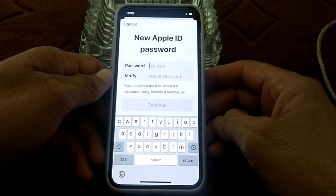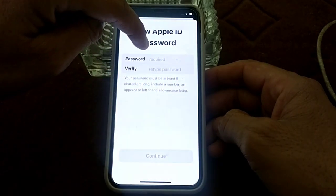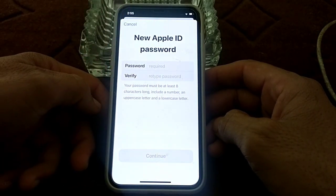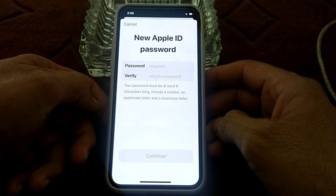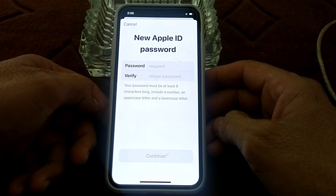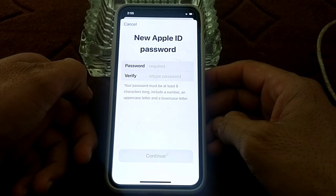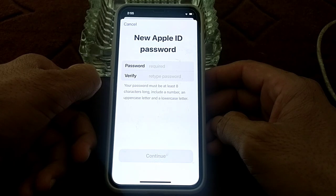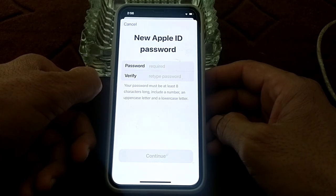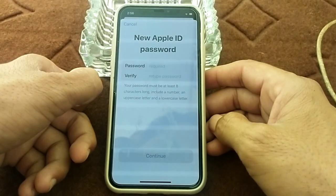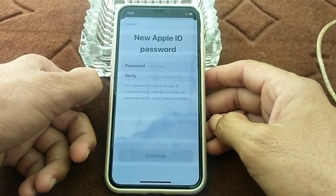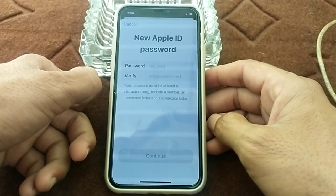Now it's asking me to enter a new Apple ID password. Enter the password and retype it for verification. Your password must be at least eight characters long, include a number, an uppercase letter, and a lowercase letter. After that, you will be able to sign out your Apple ID from this iPhone device. Hopefully you liked this video — please subscribe to my channel and press the bell icon to get all my upcoming videos. Thank you for watching.